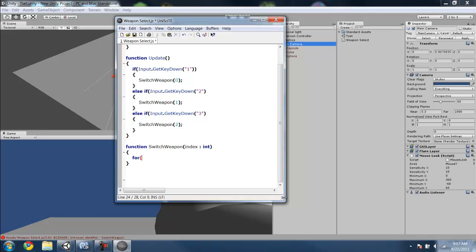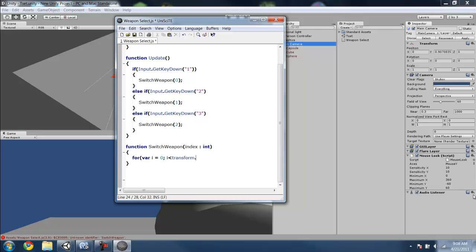You want to do for i equals 0, as long as i is less than transform.childCount, the total number of children, we can continue to loop.